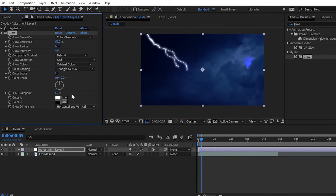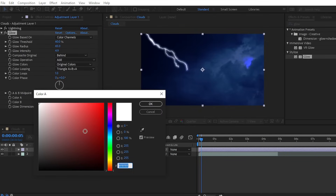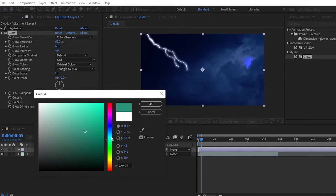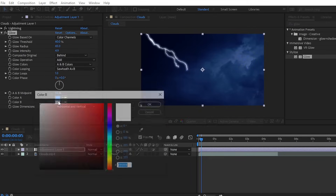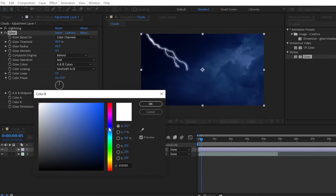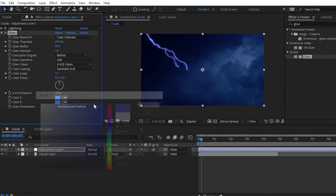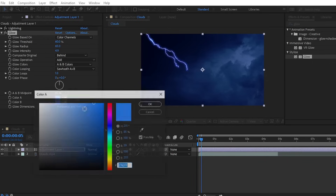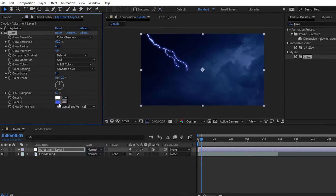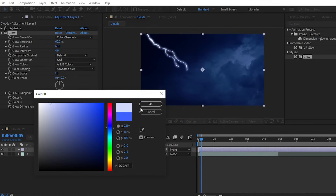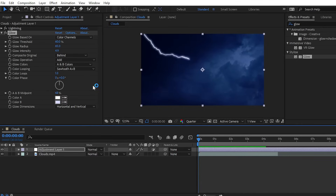If you want to add color to the glow effect, you can change the glow color — for example, white to yellow, or blue. You can edit in a blue color for the glow effect. Now we have the lightning looking white with a colored glow. We have successfully created the normal thunder lightning effect inside Adobe After Effects.